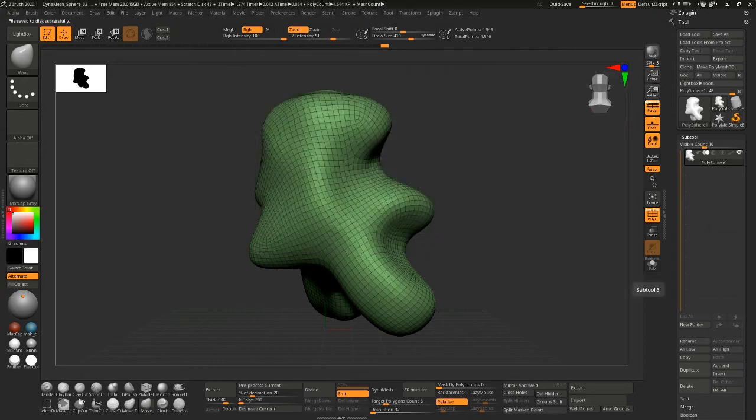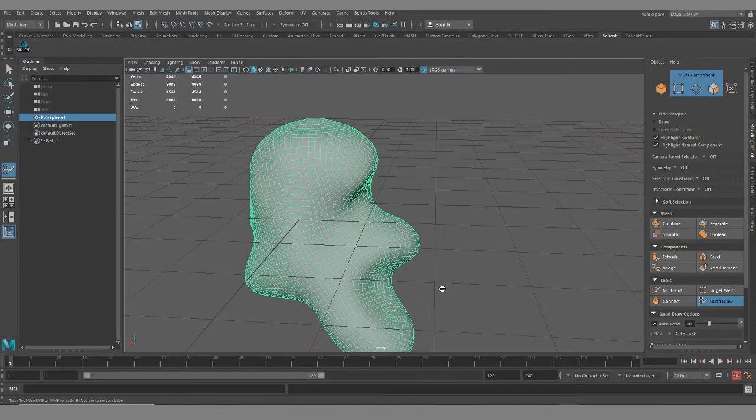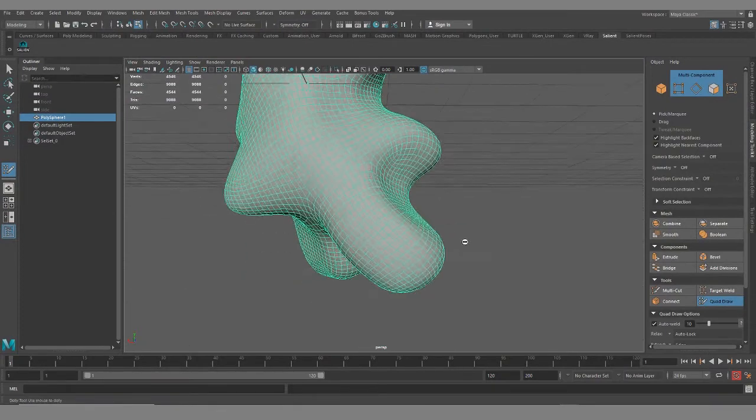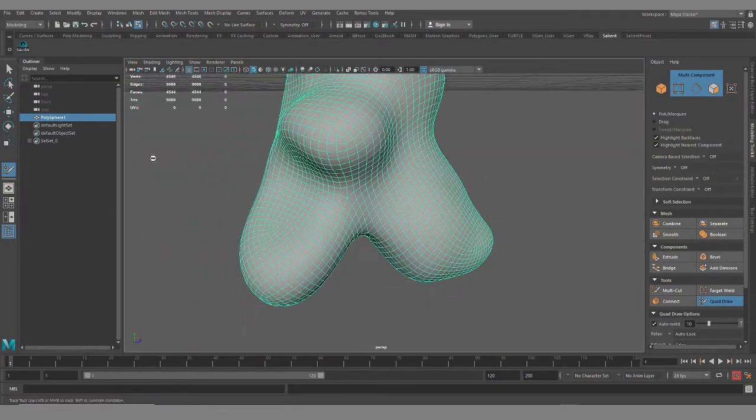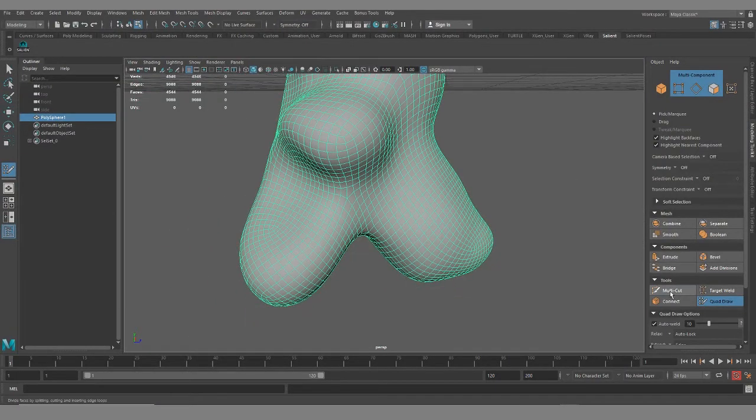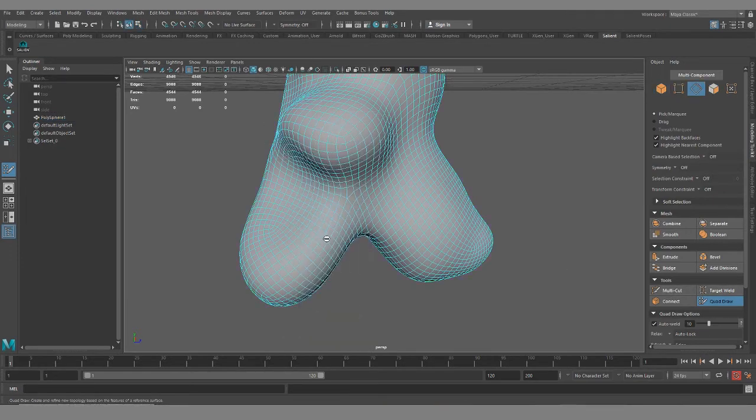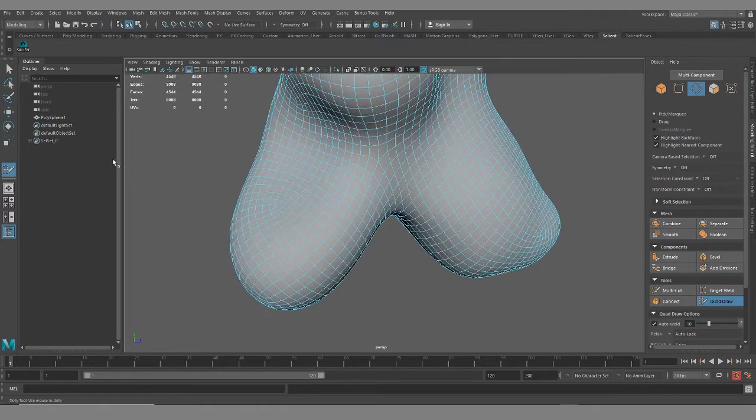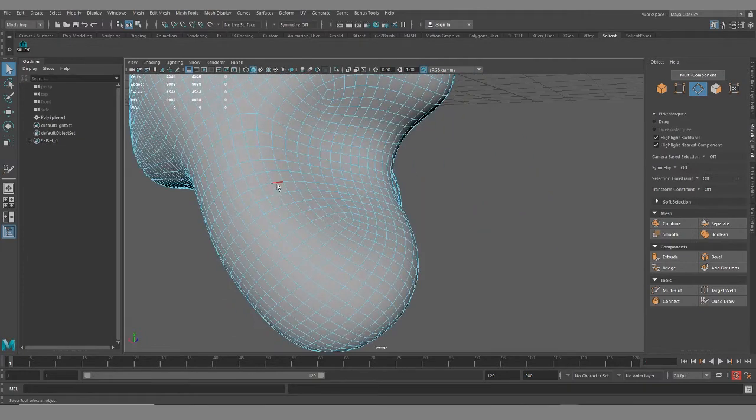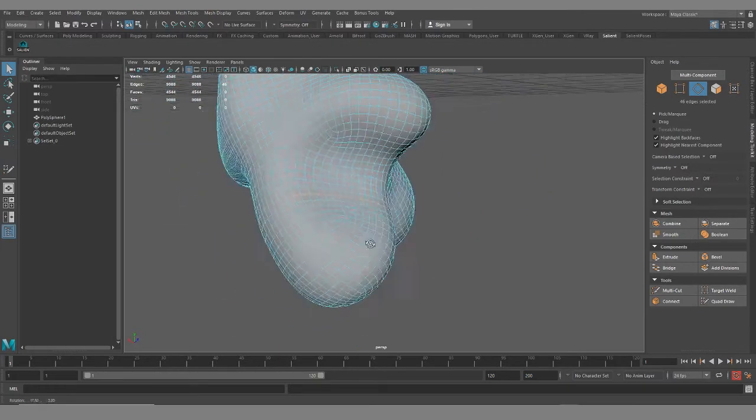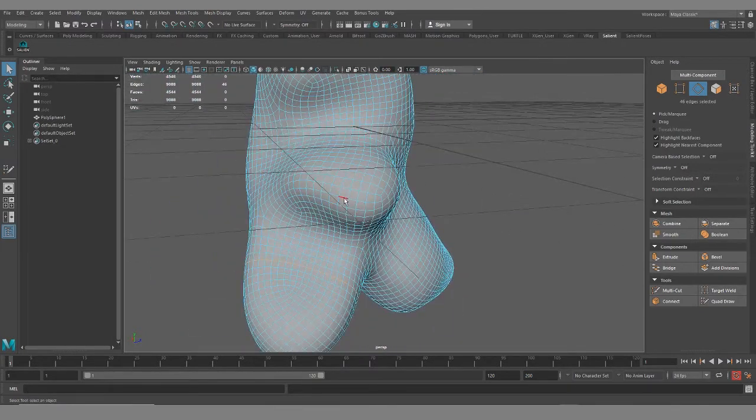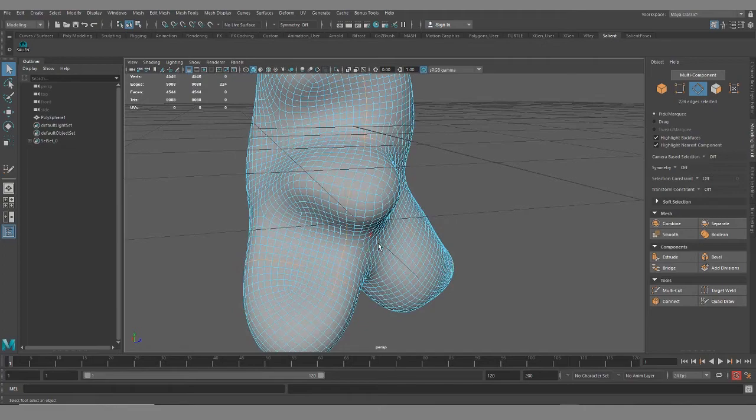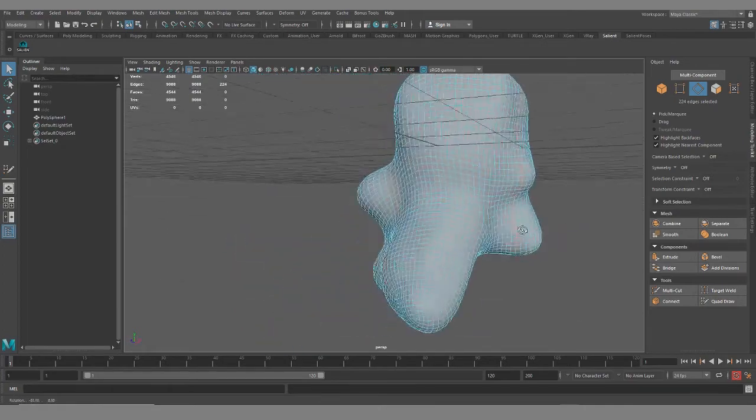Pop back into Maya. And I'll just start selecting edges again. Alright so it's starting to give us a little bit more clean loops. Let's try some of these. Oh, not really.